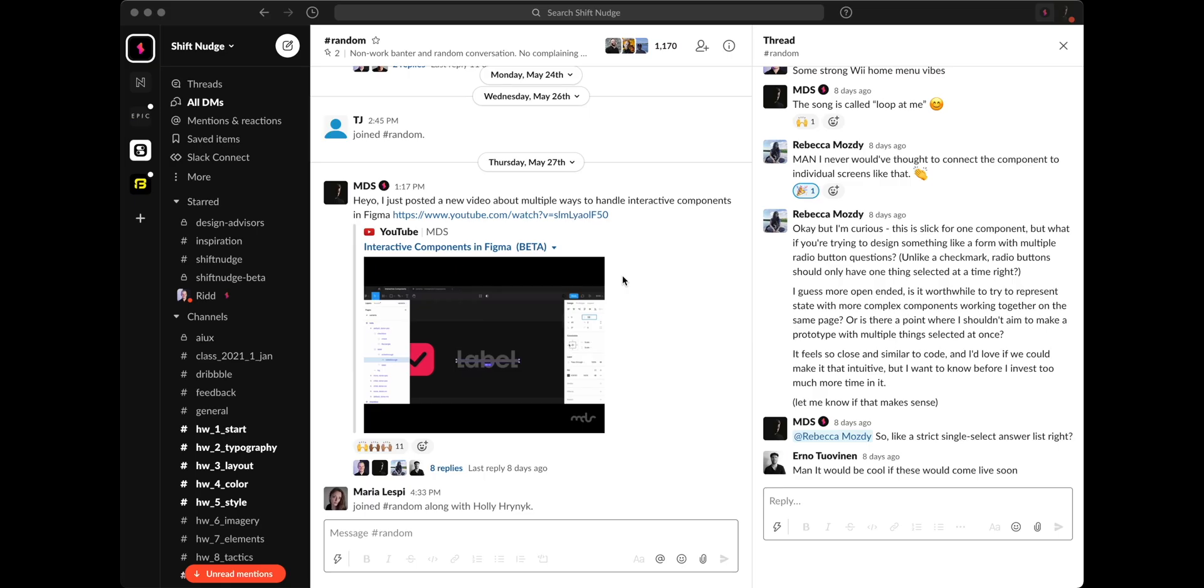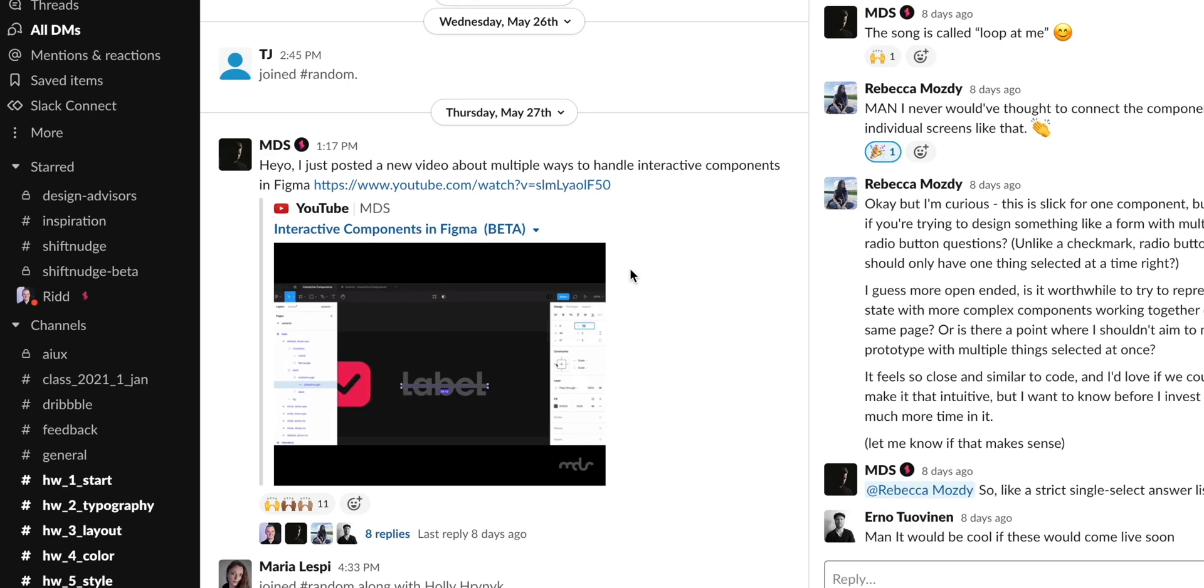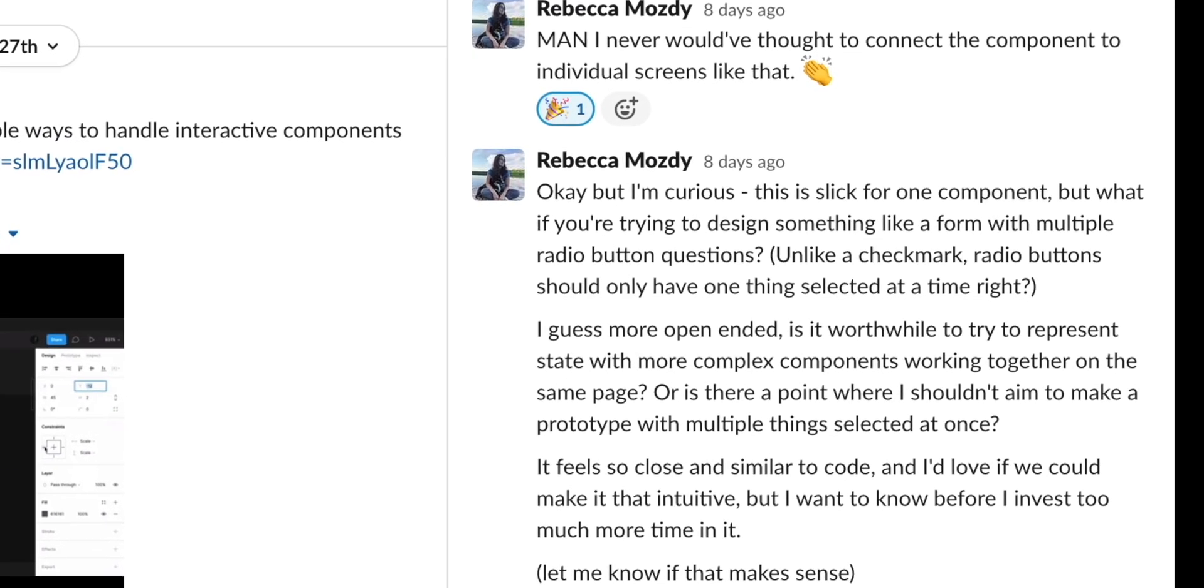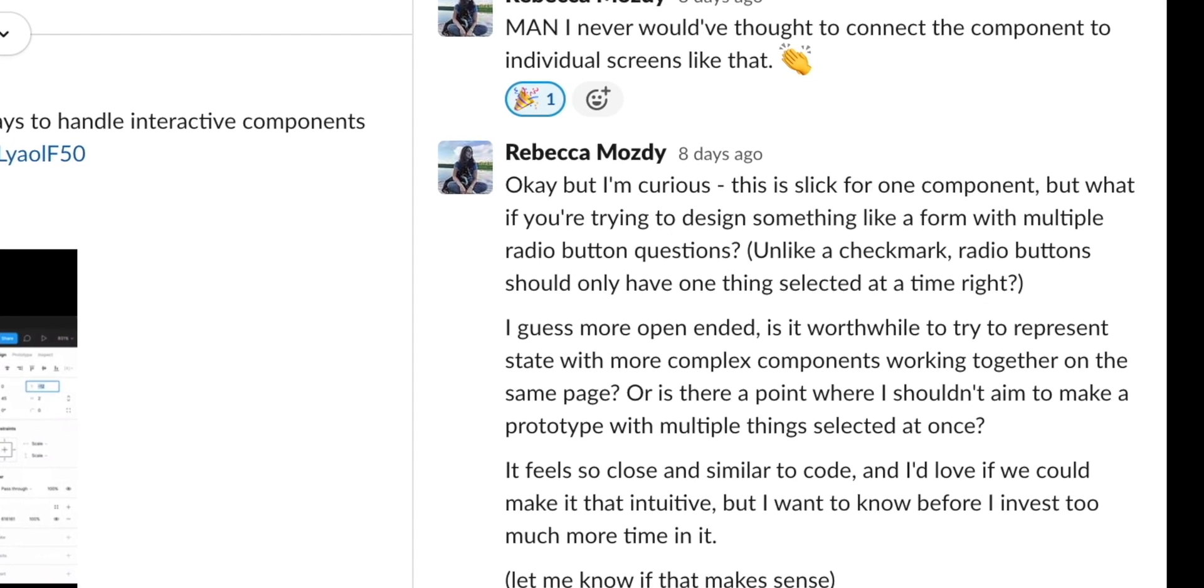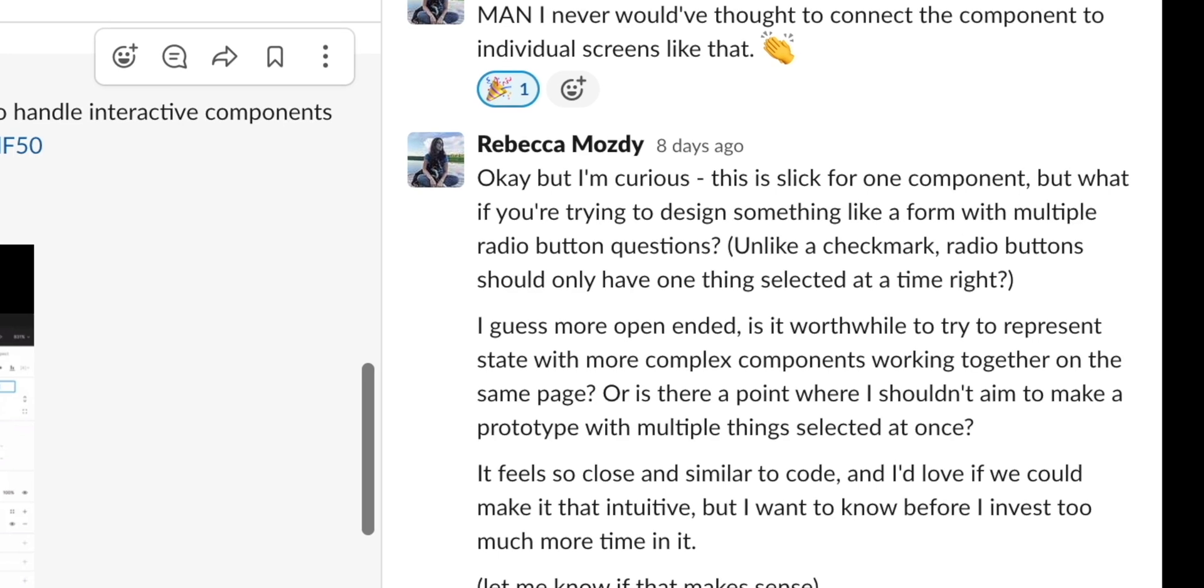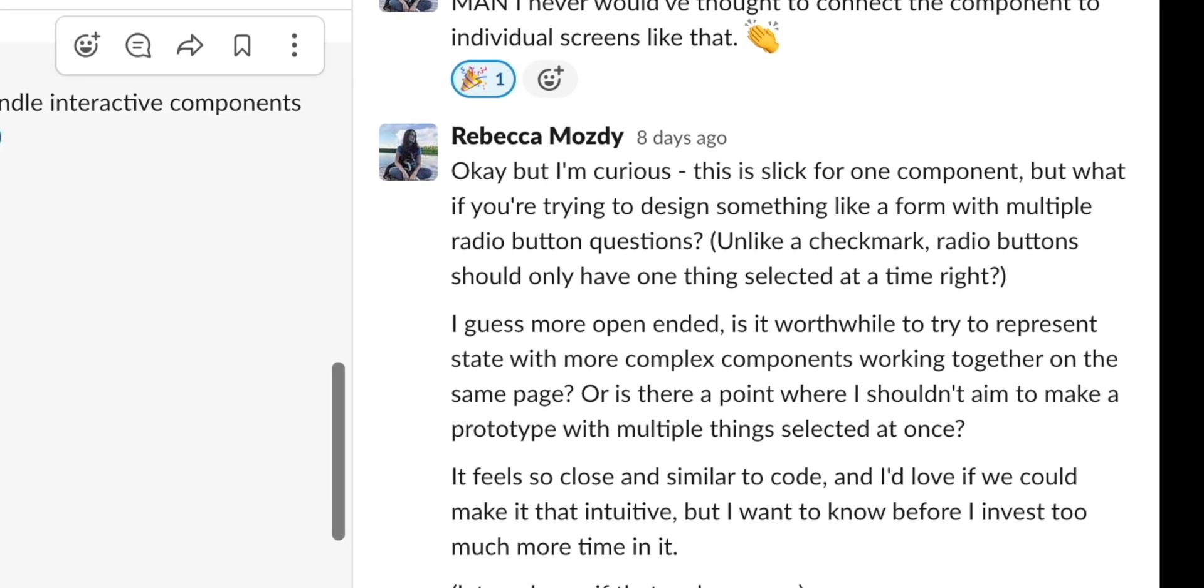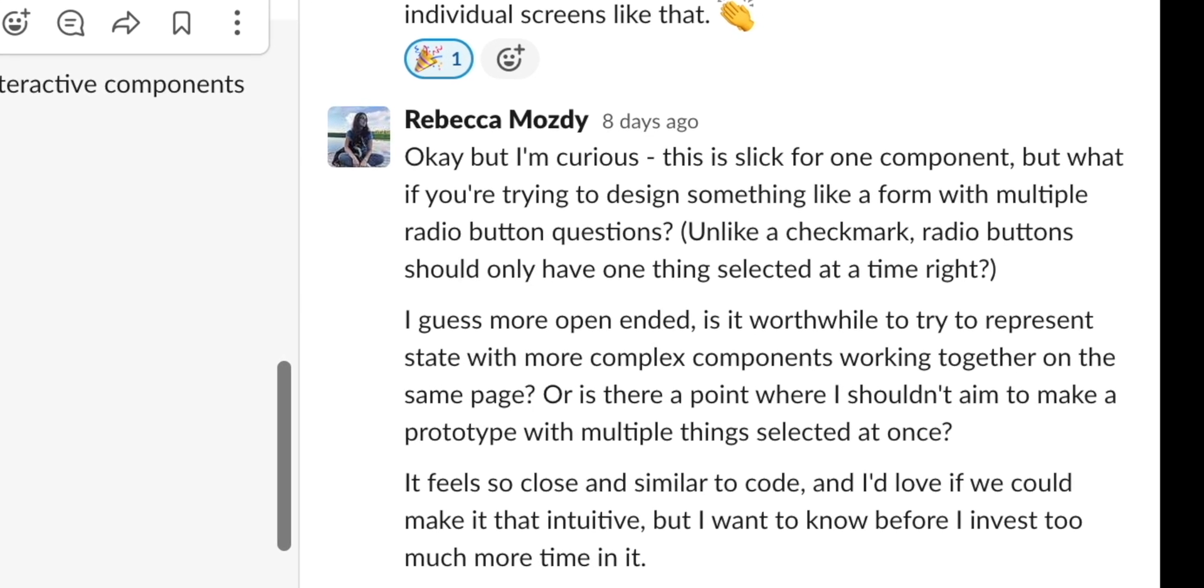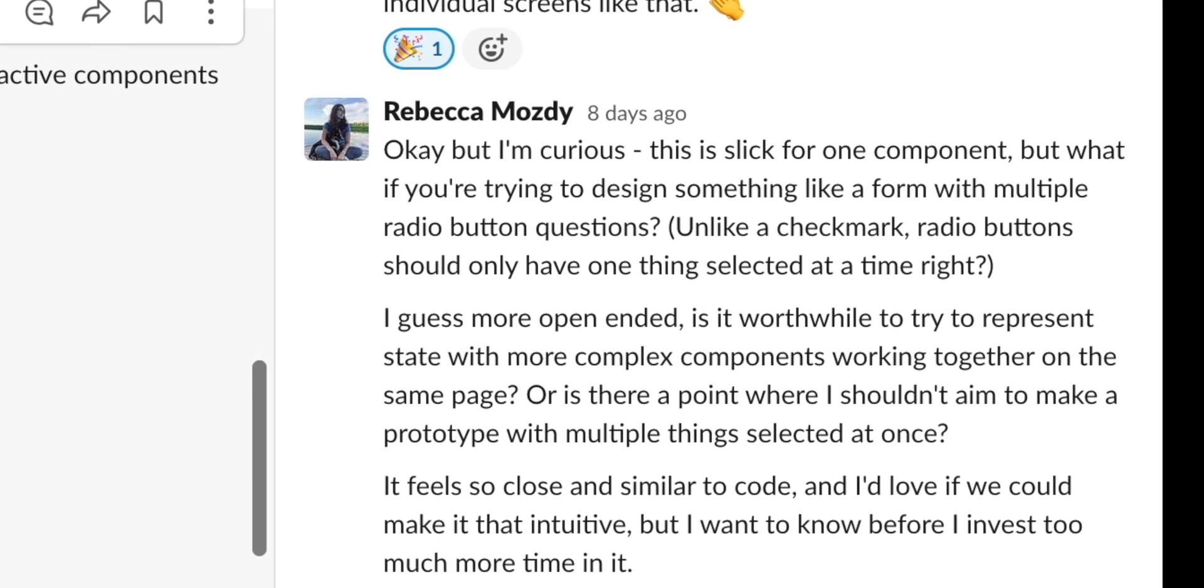But then when I posted this video in my shift nudge Slack community, Rebecca, one of the members says, okay, but I'm curious, this is slick for one component, but what if you're trying to design something like a form with multiple radio button questions? Not being one to back down from a design tool challenge, I started hacking away at a multi selector type screen and I ended up with something like this.